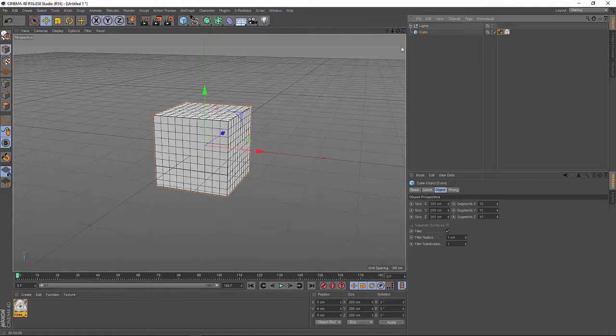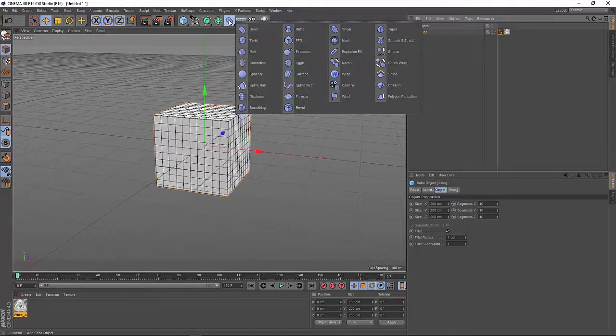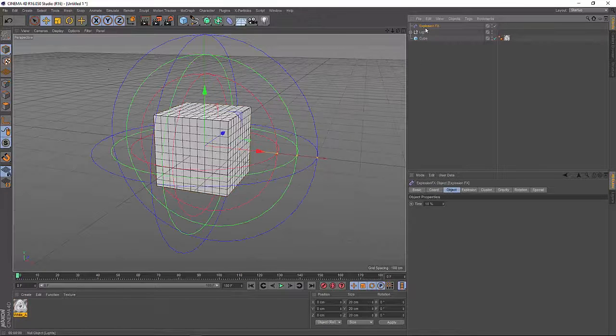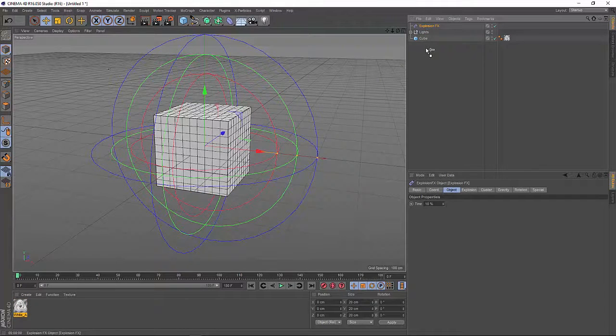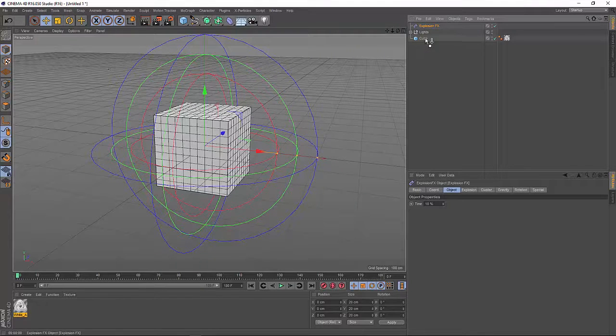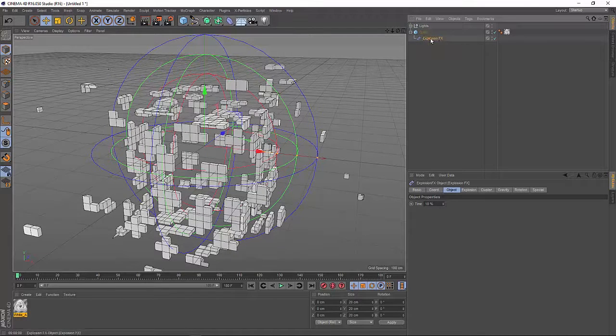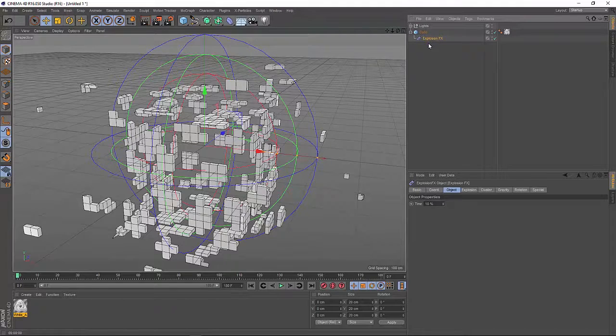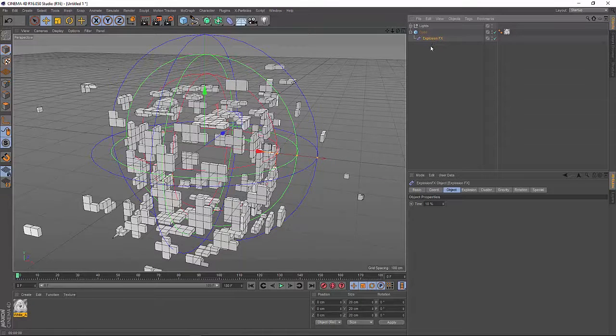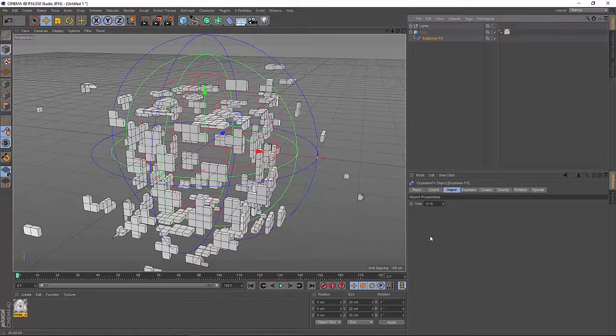So the first thing we have to add is the ExplosionFX deformer. We need this deformer to create pieces out of our cube. Once it's applied to our cube, we have this mass here.